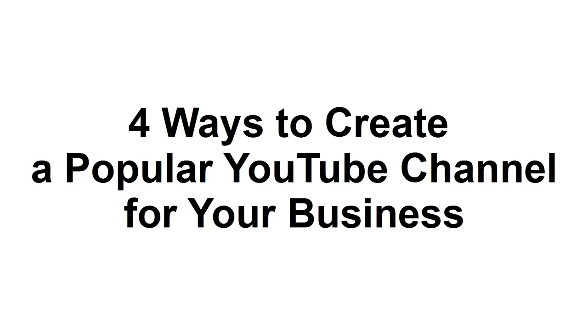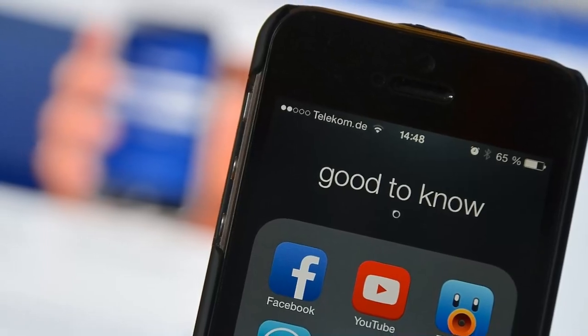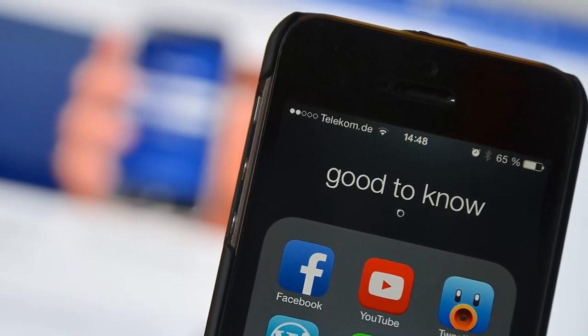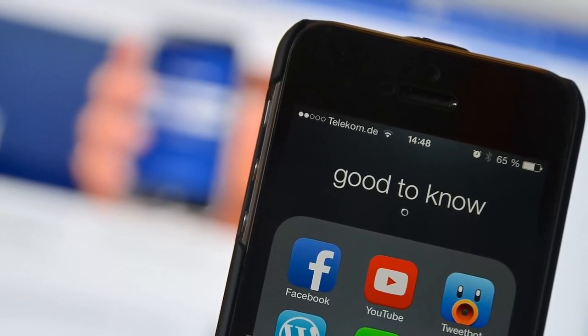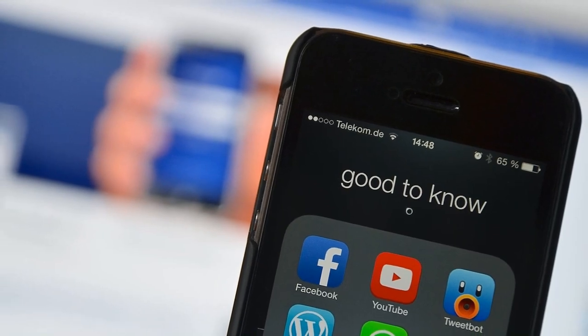In this presentation, I'm going to share with you four ways to create a popular YouTube channel for your business. With close to a billion unique viewers every month, YouTube has become an excellent tool for marketing your business.